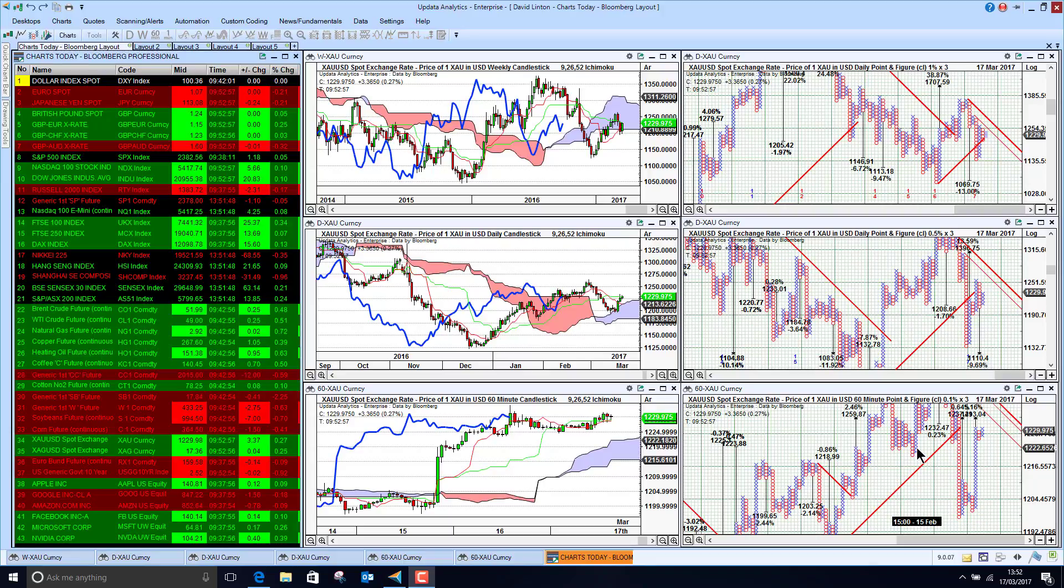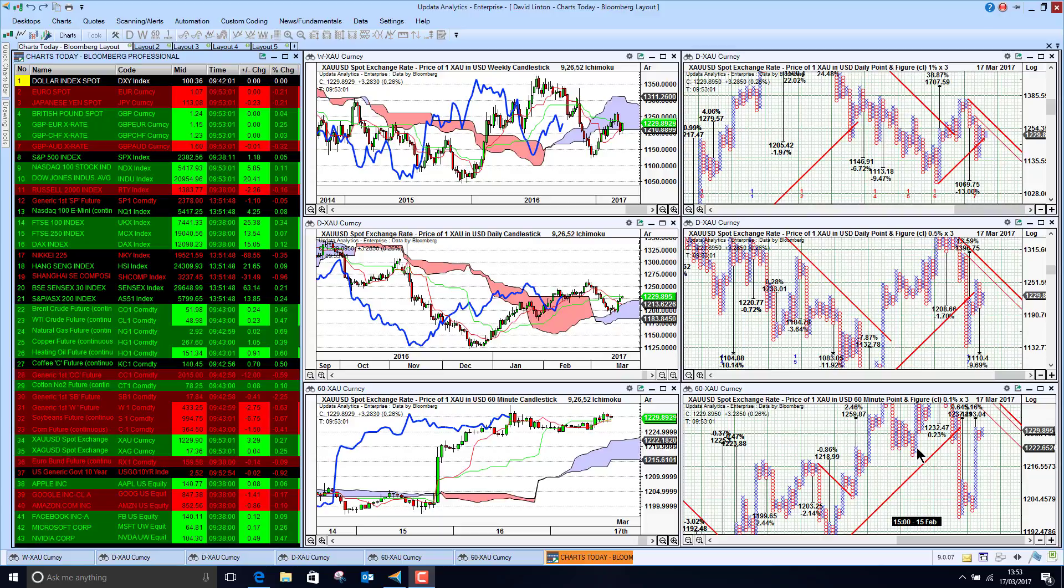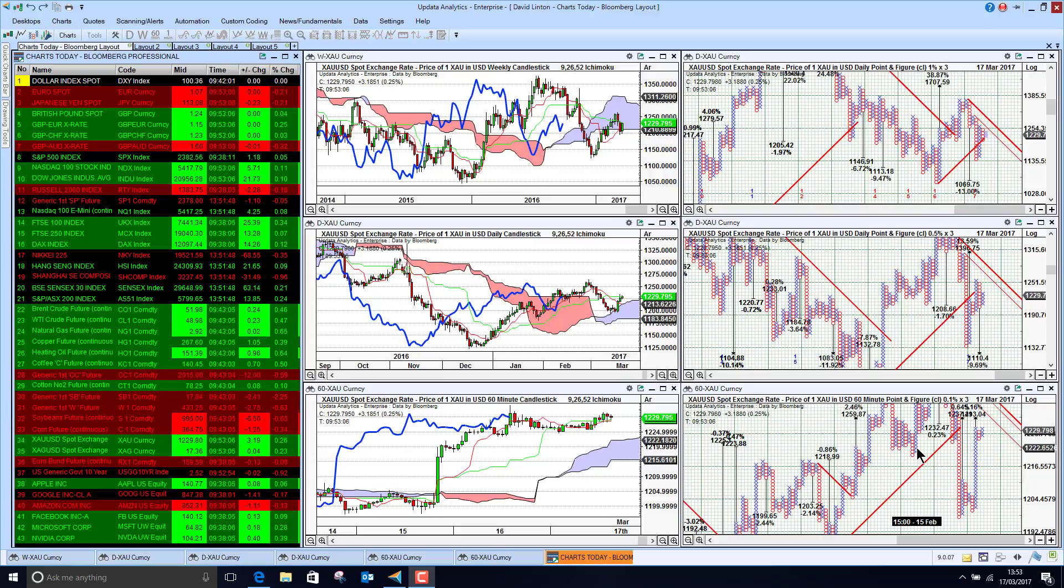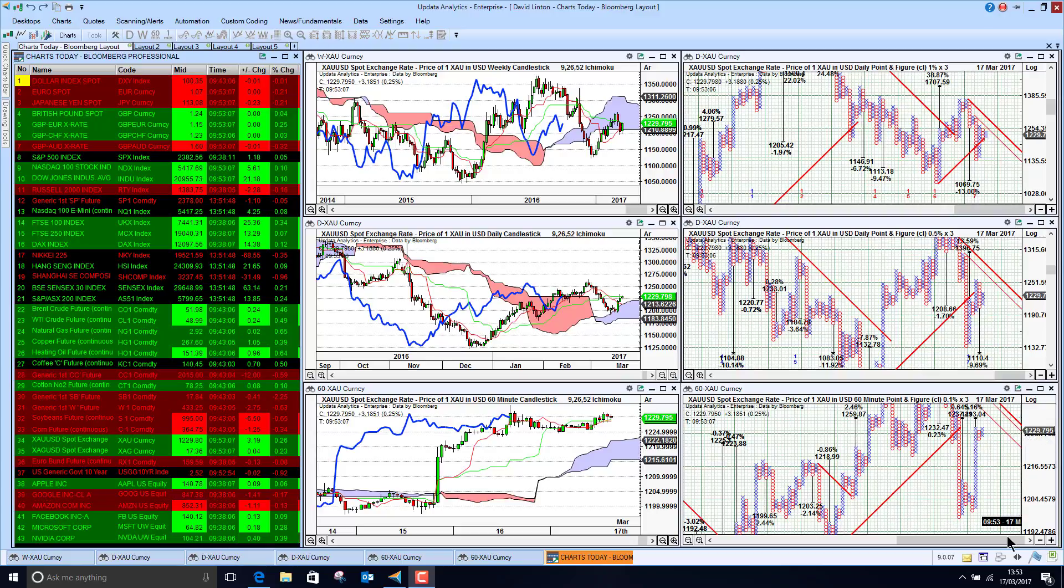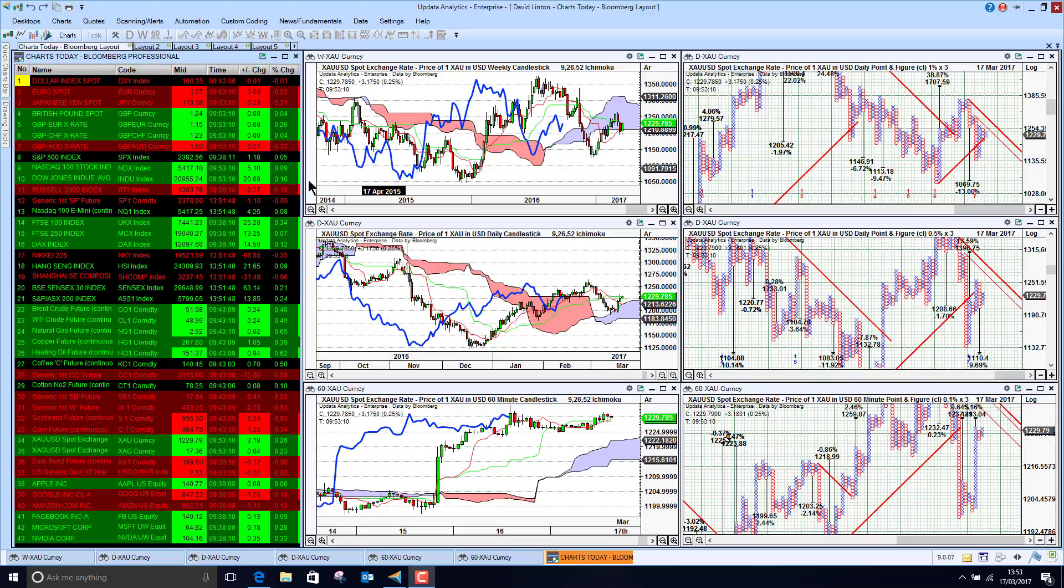Welcome, my name is David Linton and today I want to show you how to get free internet data into Updata Analytics. It's real-time data on the internet and Updata runs on a whole host of data services.